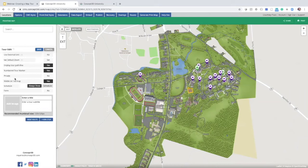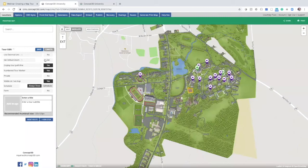One setting I'd like to point out that is definitely useful to toggle on is the default zoom. If we want a user to be a little more zoomed in on the renderings or a little more zoomed out, all we have to do is adjust that view on the right-hand side of the map and then hit set. This is important to make sure users are taken into the right zoom level so they can have a nice view of the tour itself.